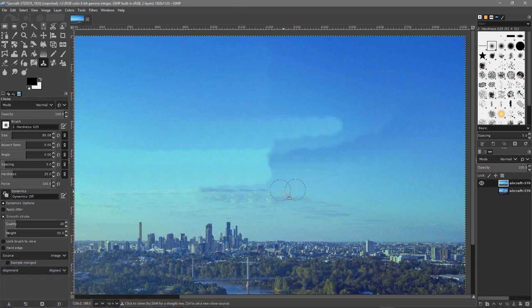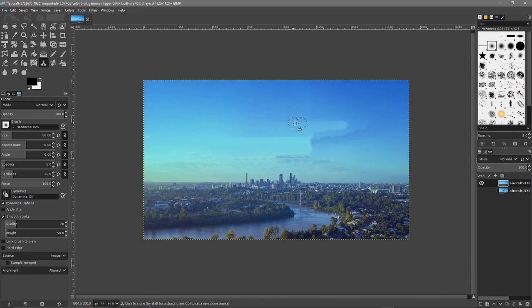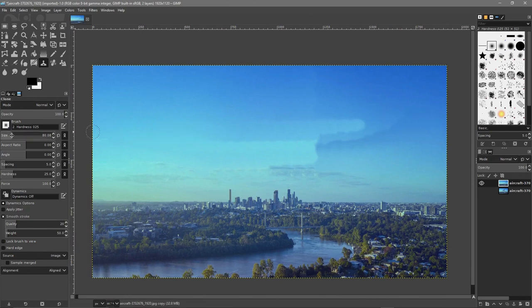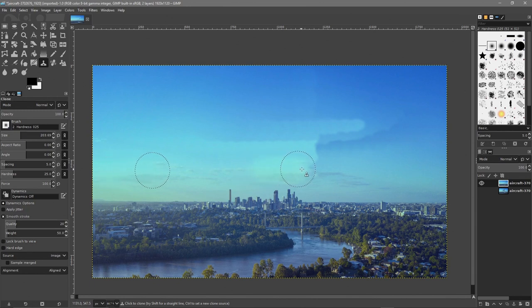We're almost done. Zooming out we can see the sky looks a bit rubbish — the colors just don't look right — but we've got rid of the plane, which was the objective. Now we can fix the sky. We'll increase the size of the brush to around 200, then hold down the ctrl key and click somewhere on the existing clouds to set a reference, and then draw over the patchy area.